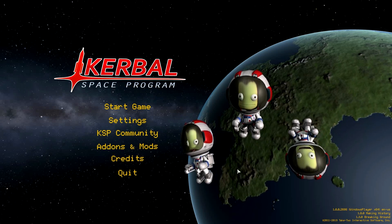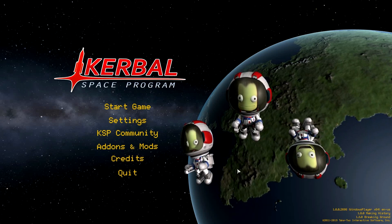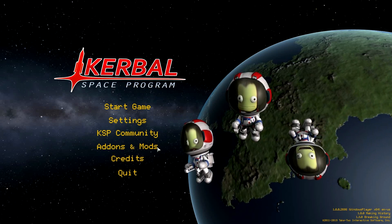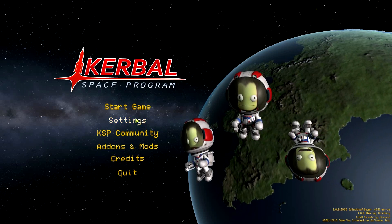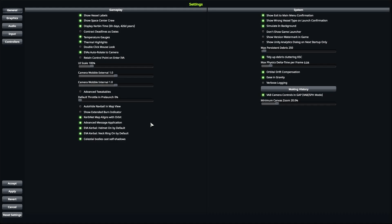Hello YouTube, this is a short tutorial on how to get high resolution planets in KSP 1.8.